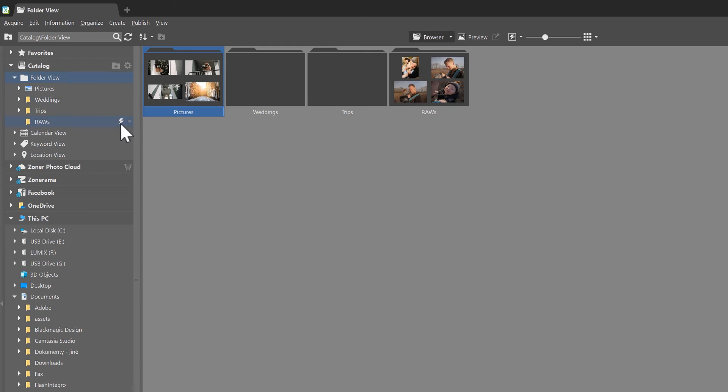Be careful though, as this lightning bolt only works as a one-off, and that's the difference between this option here and when you select or activate it in the catalog preferences.